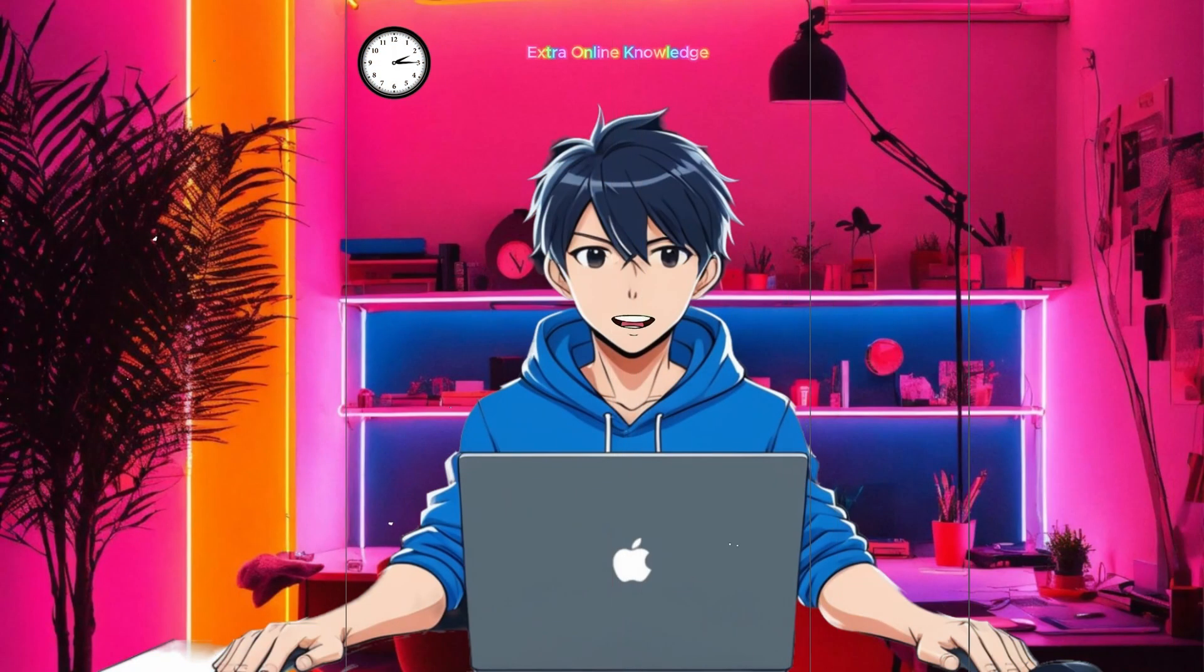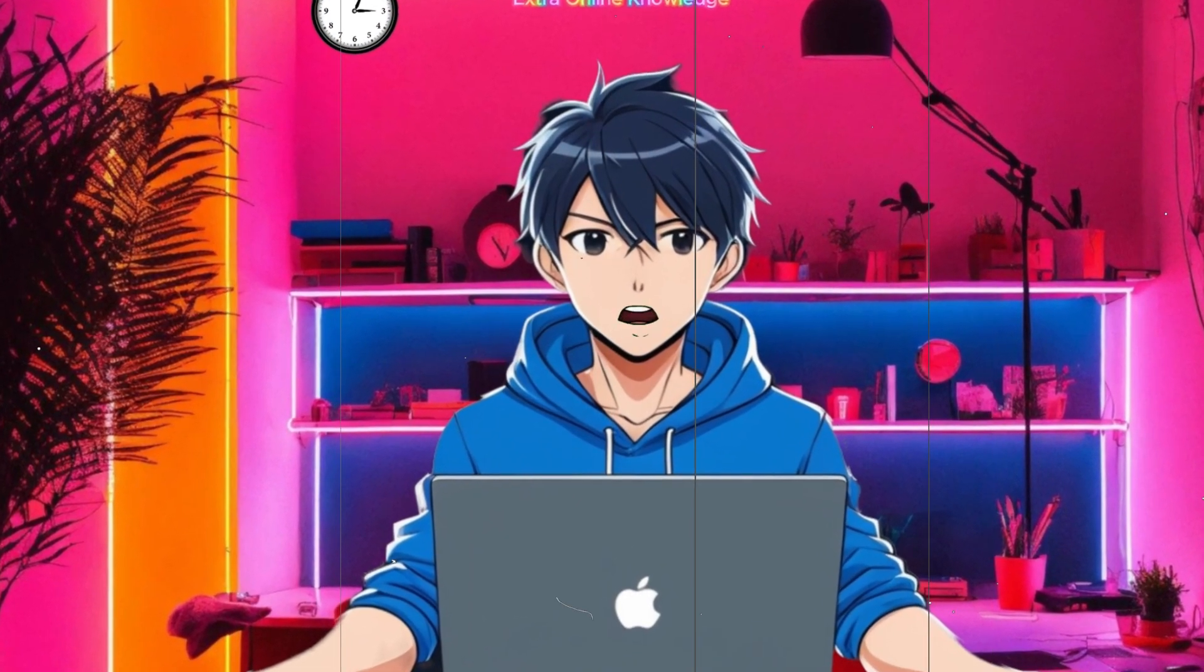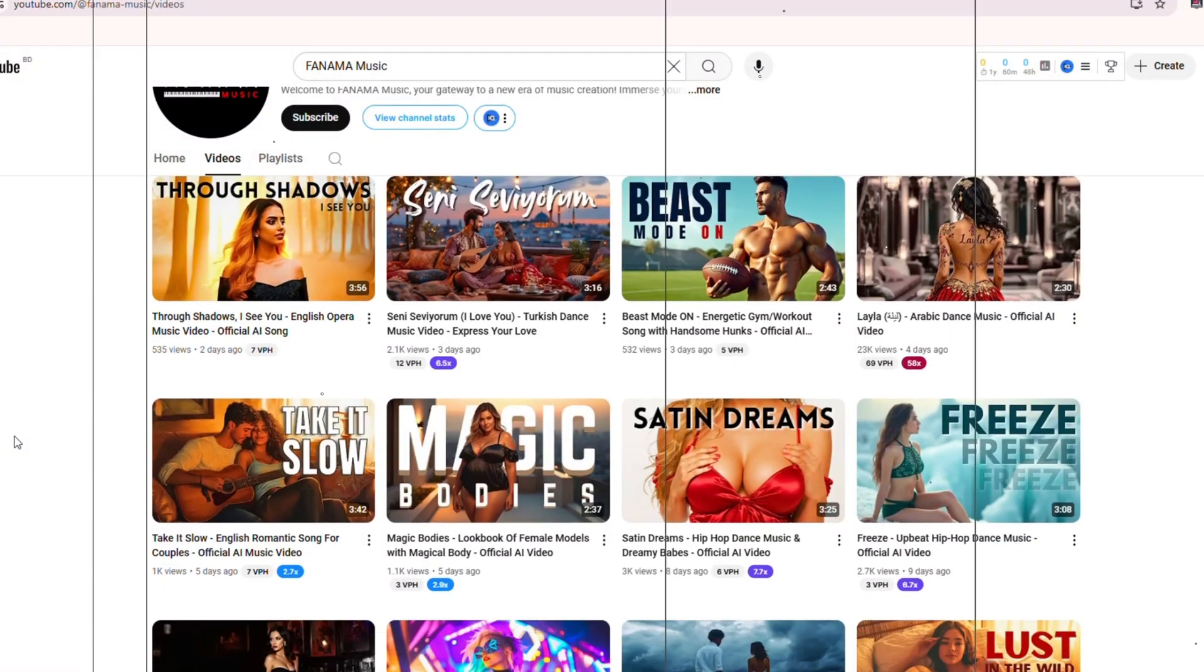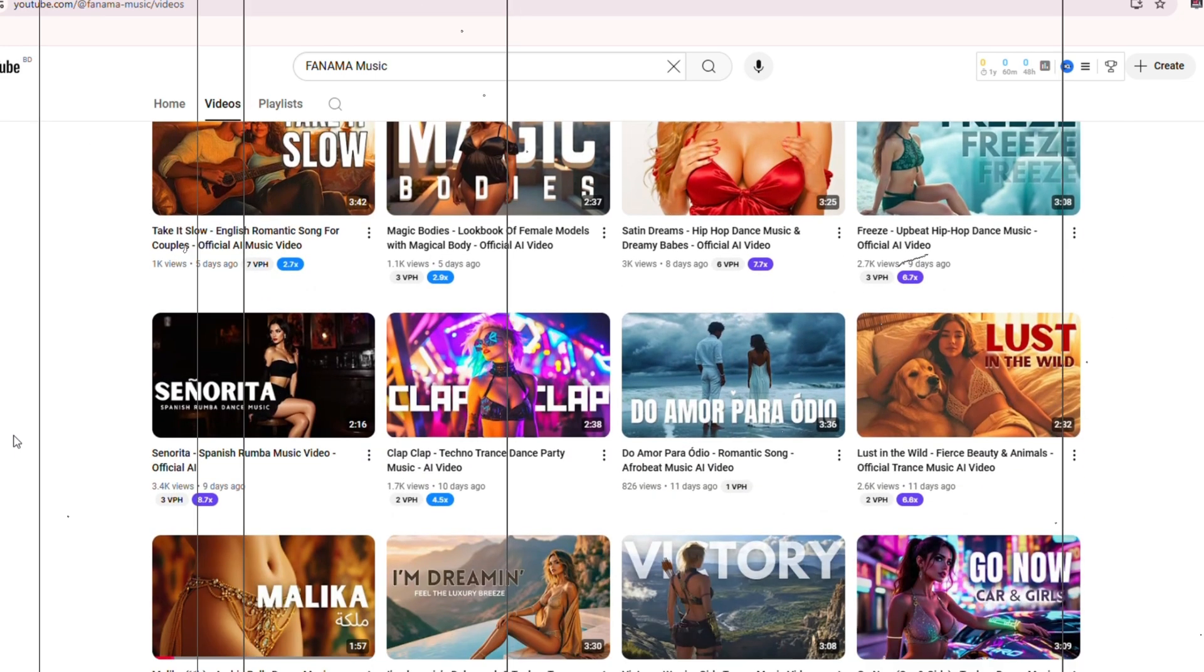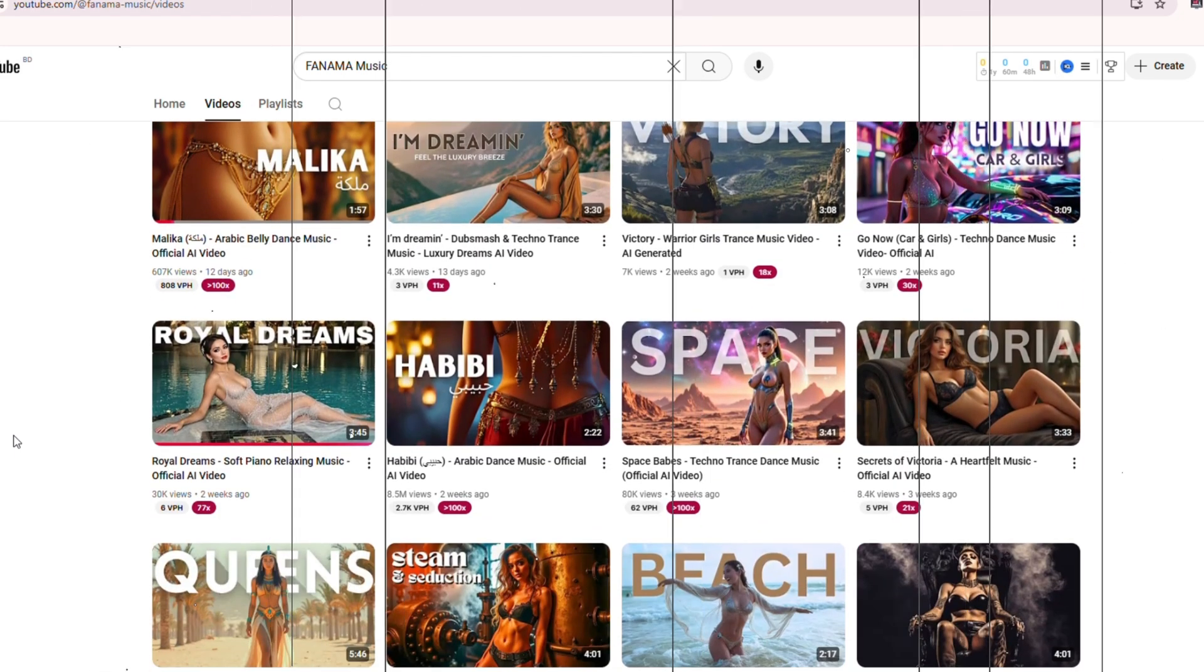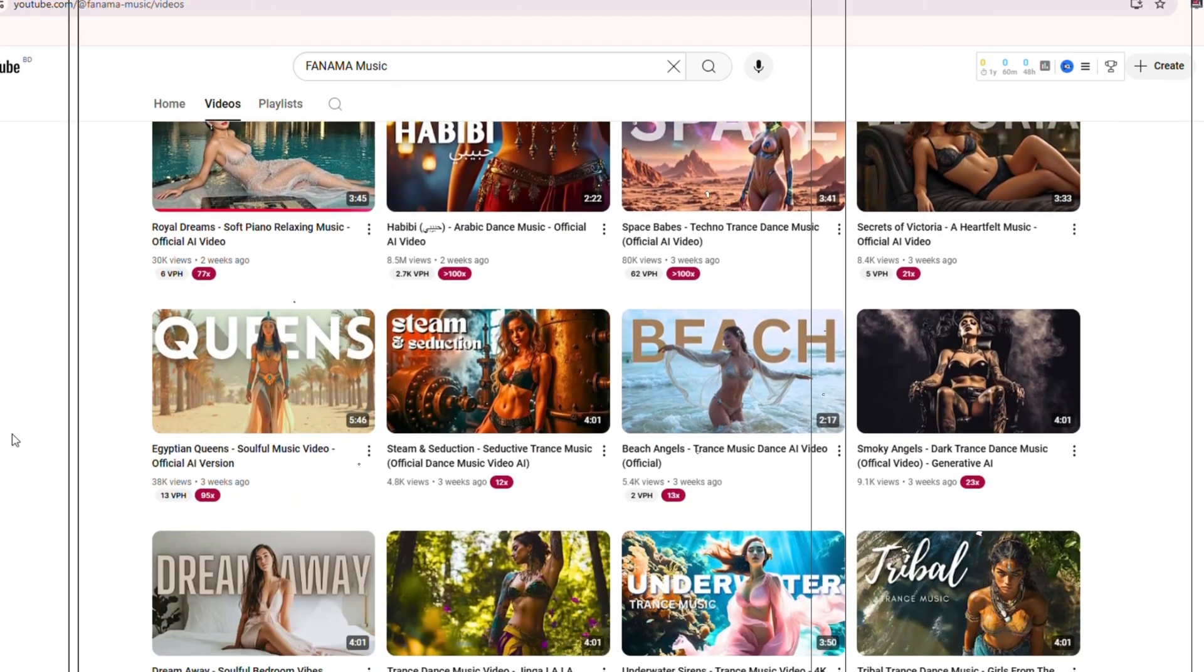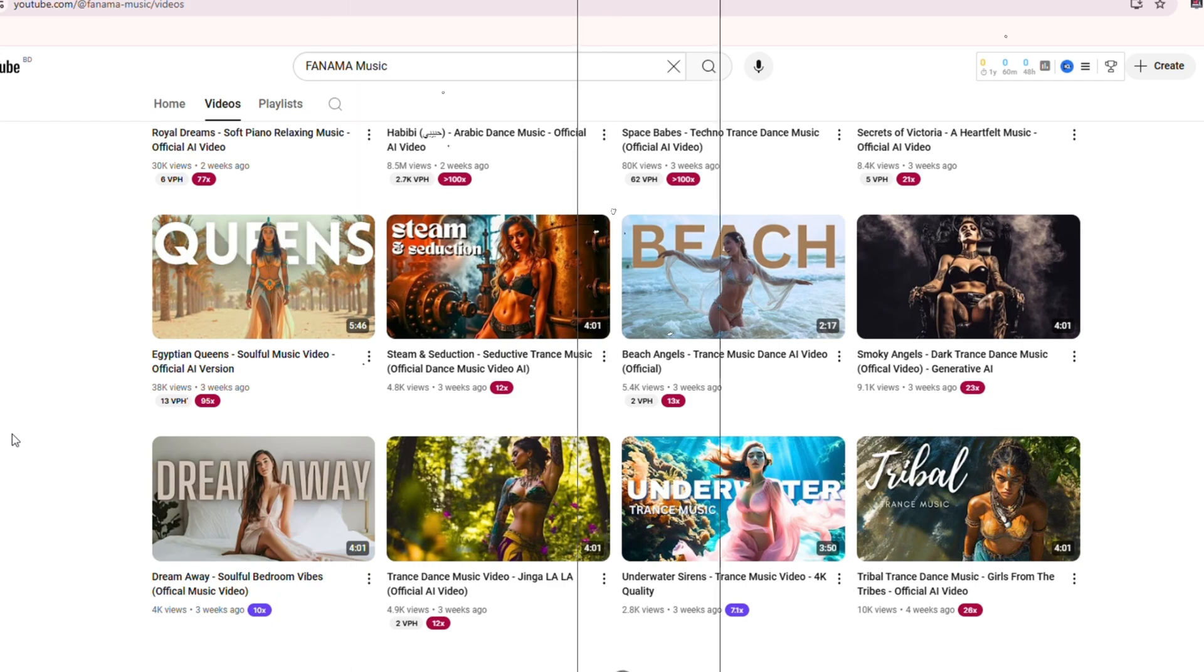So what makes this channel so successful? They upload AI-generated songs paired with visually stunning dance videos, creating a unique niche that's attracting thousands of viewers every day.